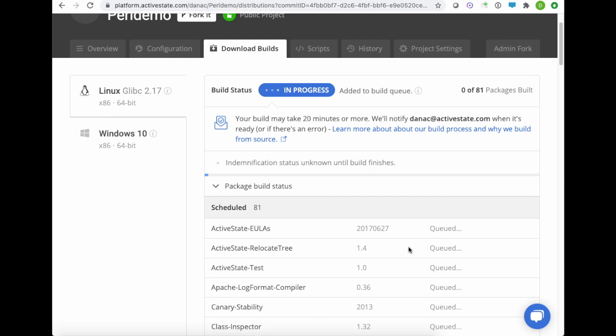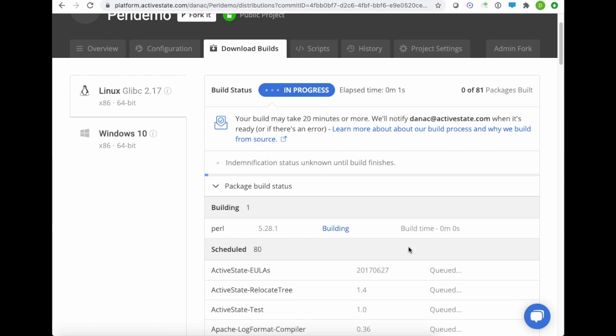Now this could take a while because what we're doing is building every single package from source. That means it's much more secure than just downloading and installing any kind of binary off of the net. It also means you have code provenance. You understand where every one of these dependencies has come from.